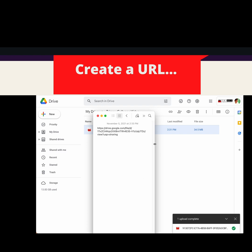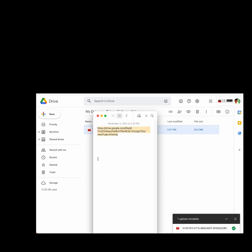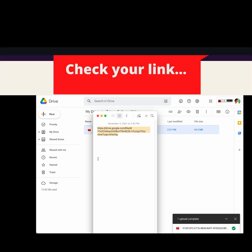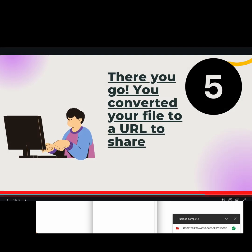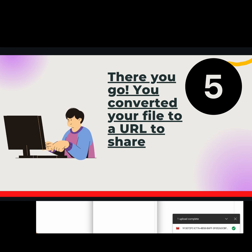So this is your link that you could share to your family or your friends. You could paste this in your chat box, or your SMS, or to anyone that you want to show the video to. Instead of uploading the video, just send them a URL. So this is how to convert your pictures or your video file into a URL, so it's easier to share.